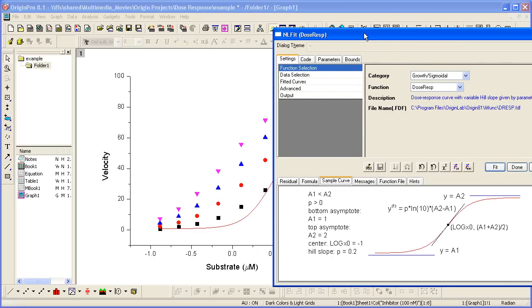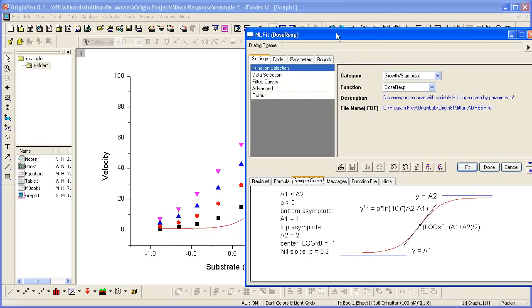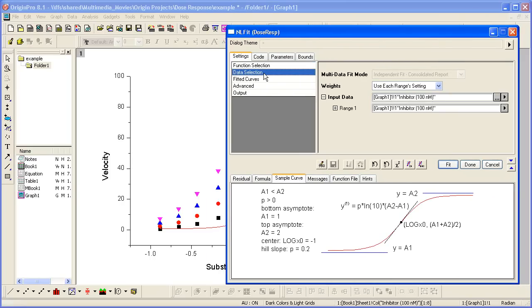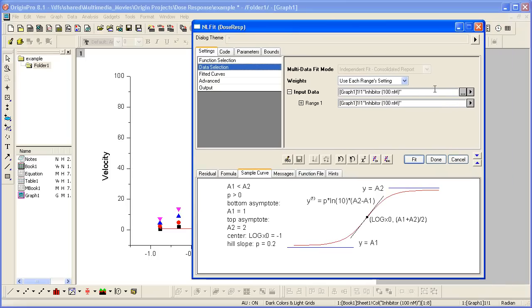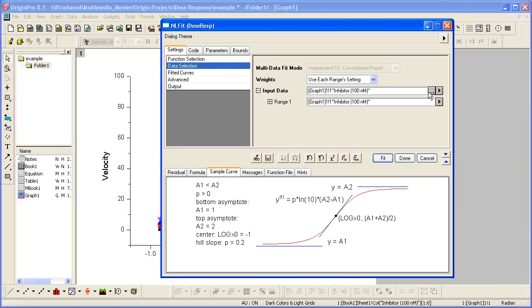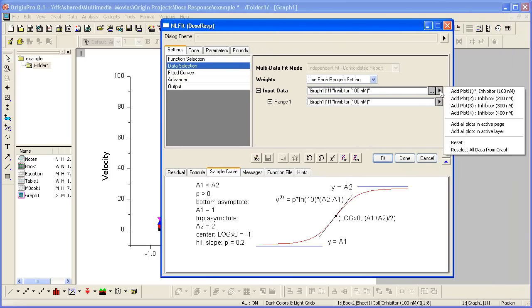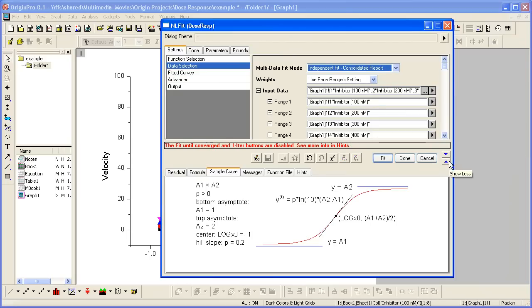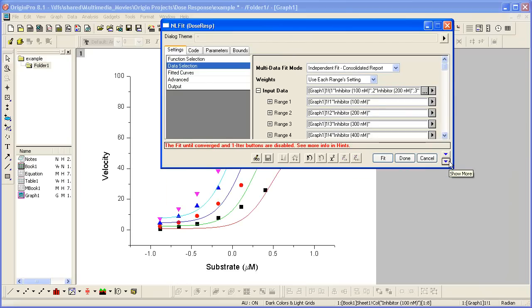Now, we have four curves here, so we need to go to data selection and change our input. Let's position this. Change the input to add all plots in active layer. We can collapse the dialog. And now notice the fit curve for each. We have the four input ranges.